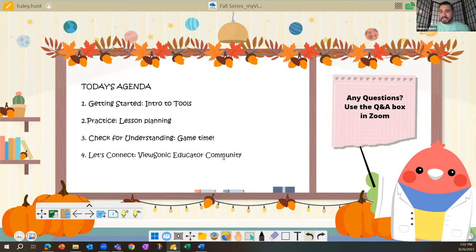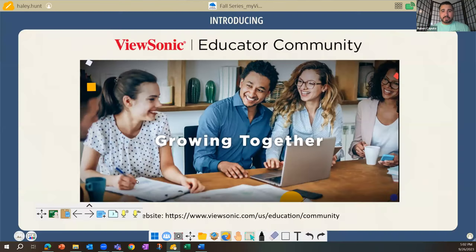We'll also do something fun — checking for understanding through a game — and at the end we'll share how to keep the conversation going by inviting you to the ViewSonic Educator Community. I'm going to preview that now, then share my screen.